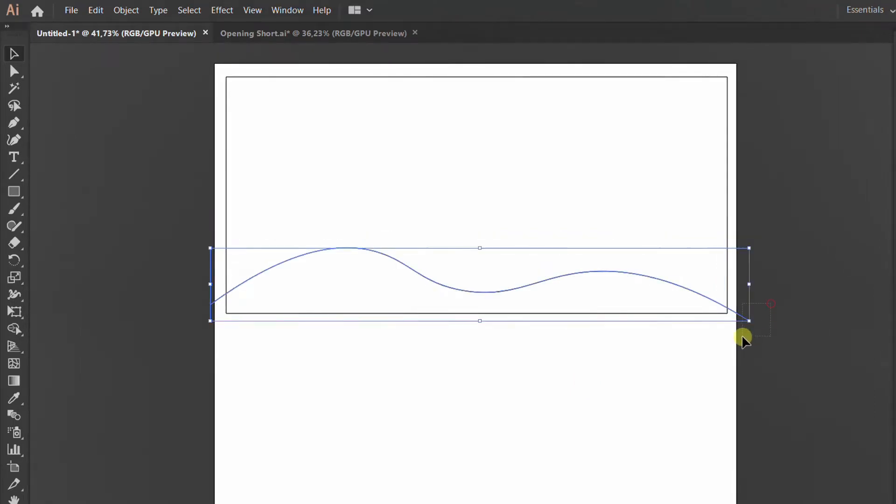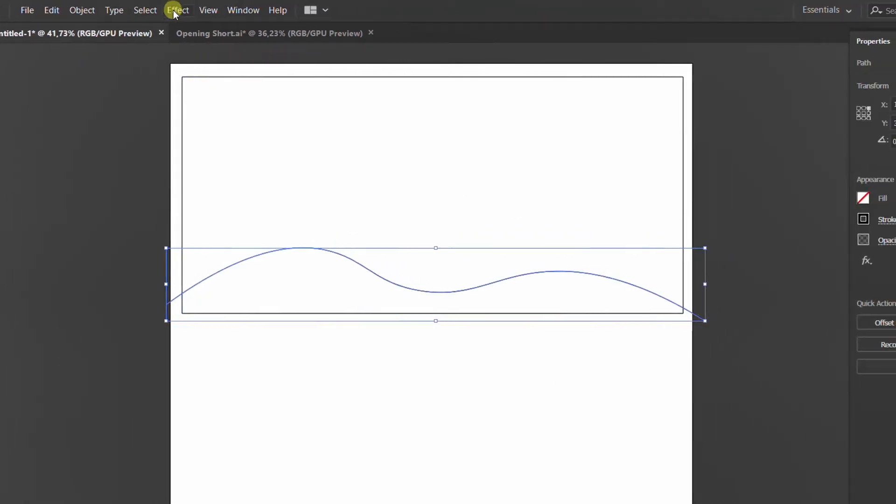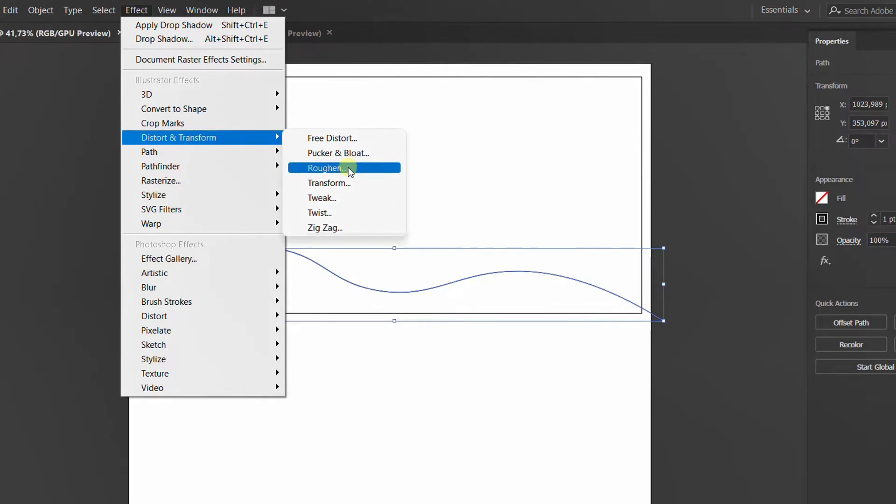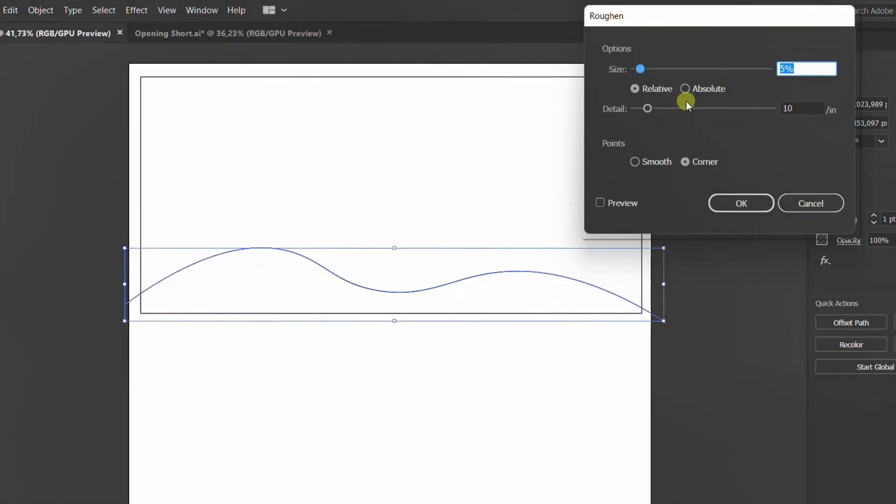Select the line, go to effects, distort and transform, roughen. Set like this.